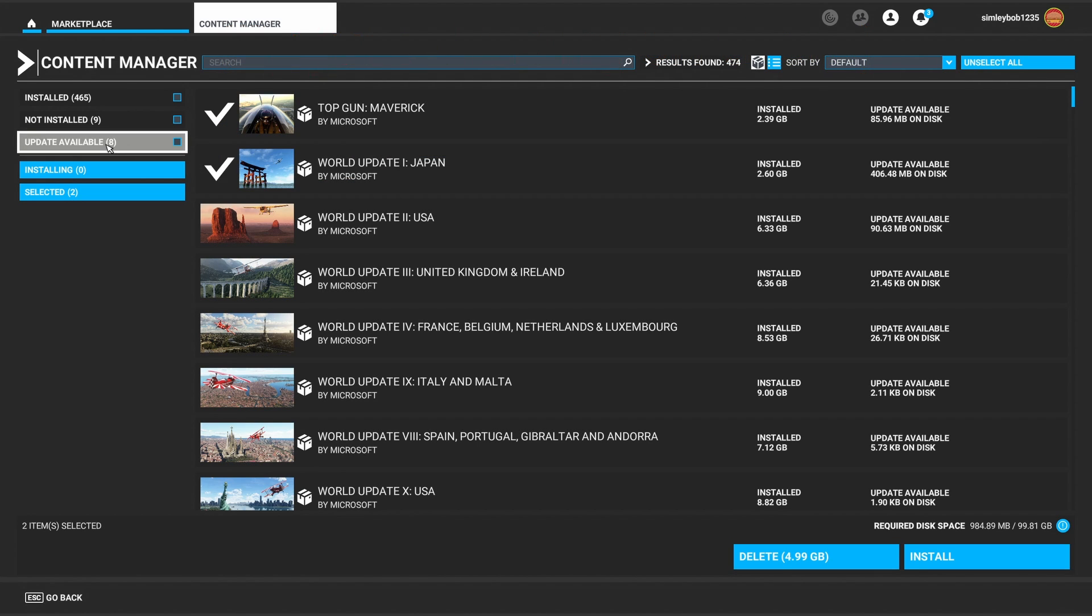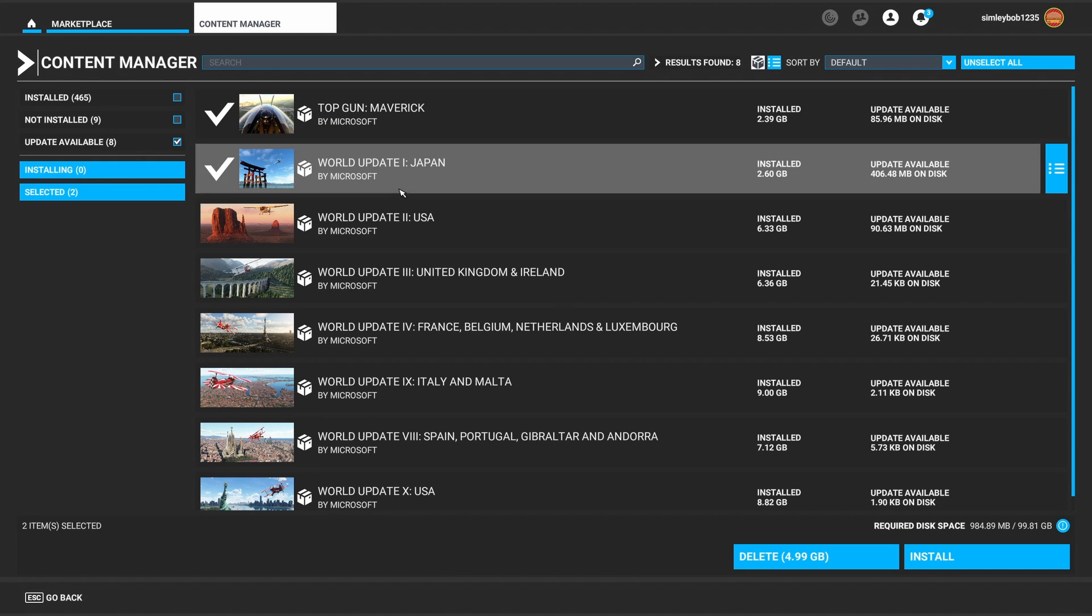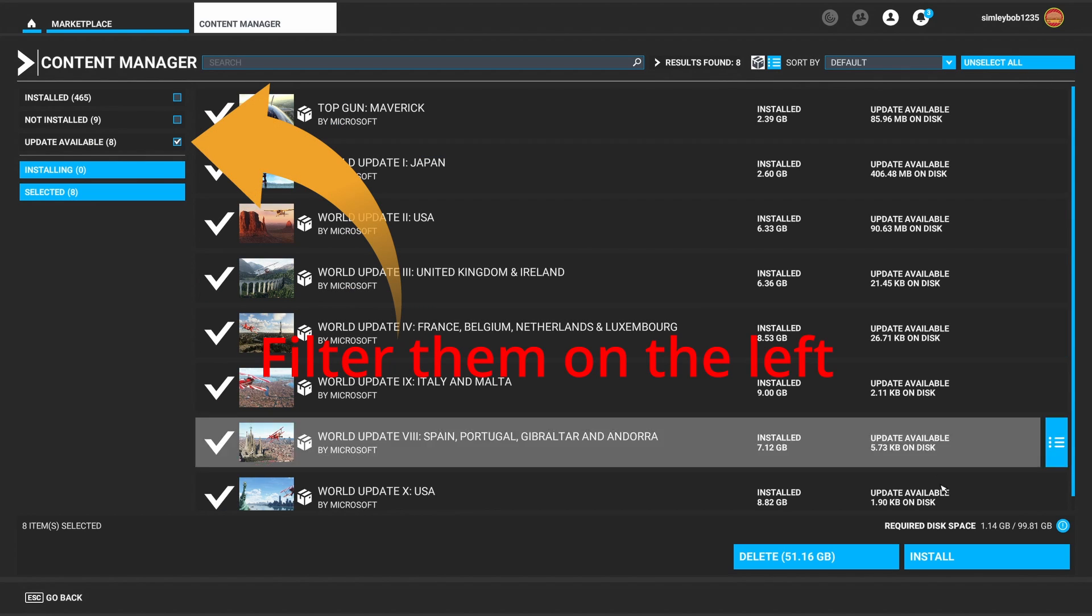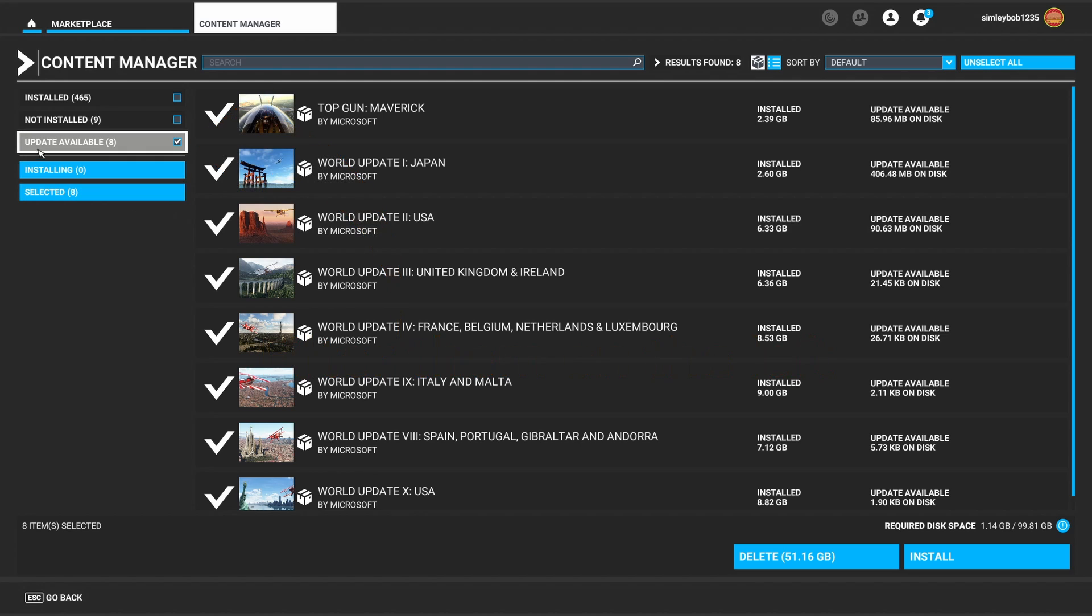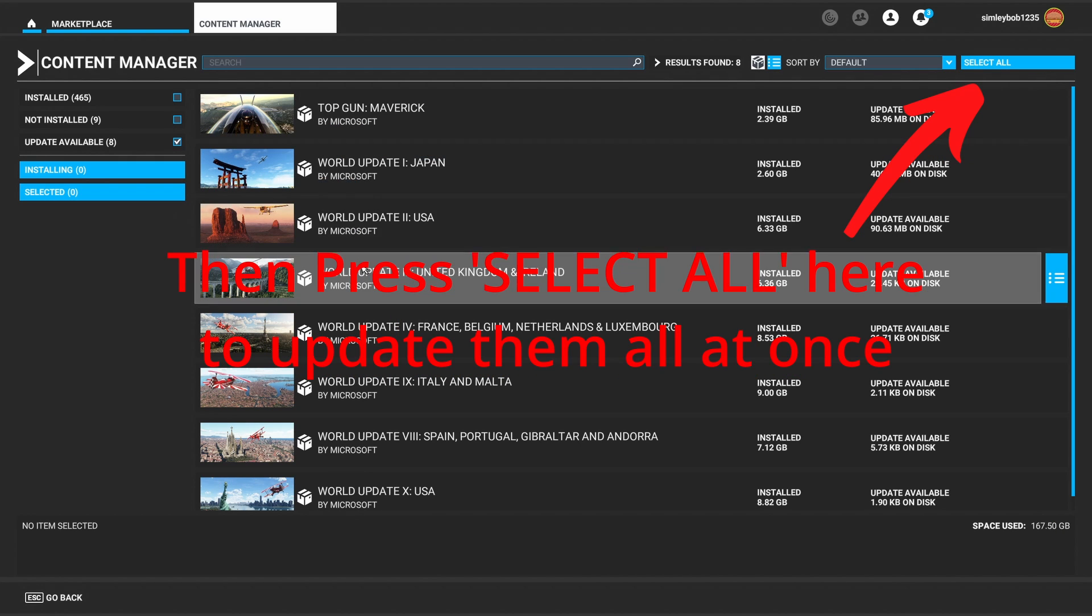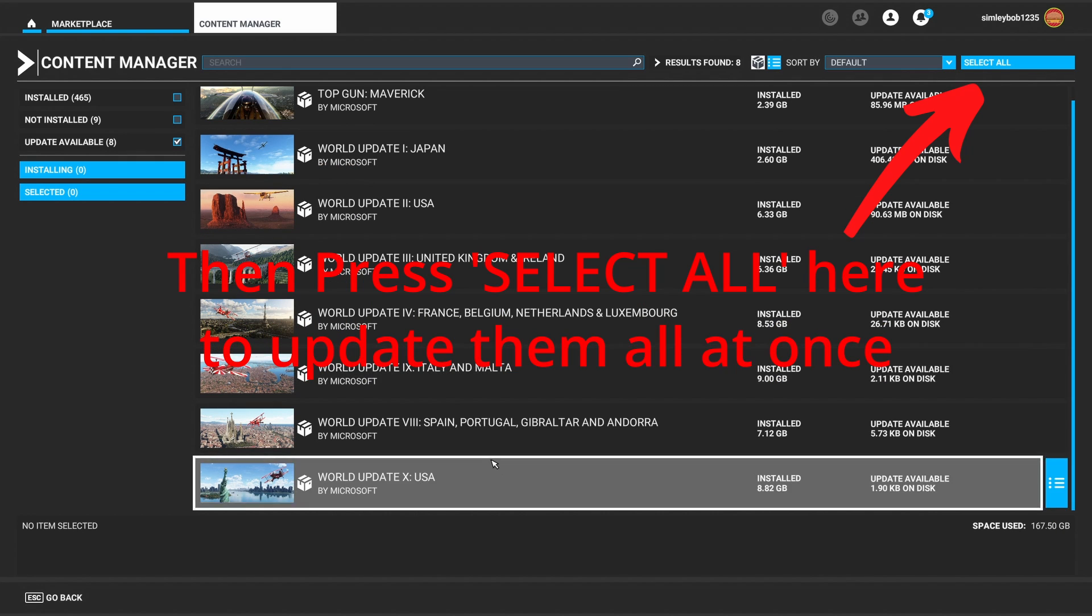You also might find that some updates are available so you may want to update those. You can press install there where it says update available and that's how you would update them. But I'm just going to uninstall.